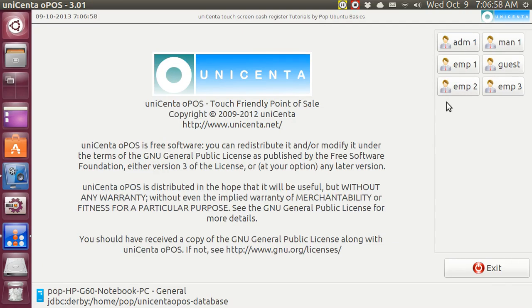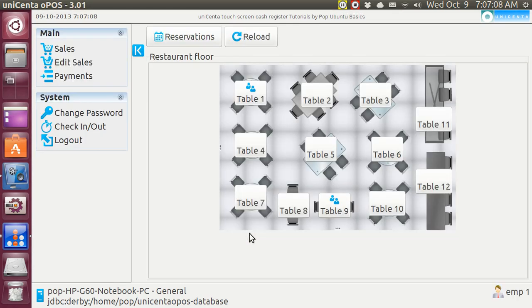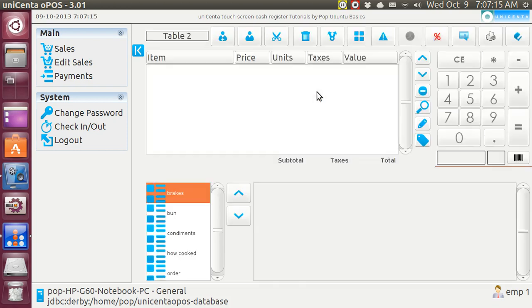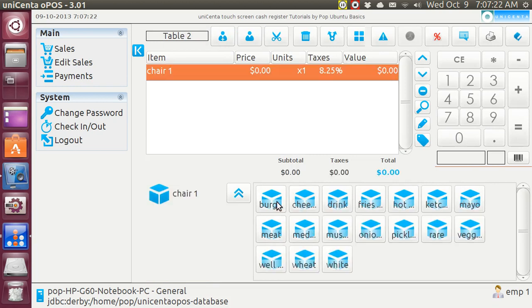When an employee comes to work all he has to do is tap on his icon. But now he's got to put in his password. As soon as he puts in his password he can begin work. Sure enough he walks in the door and there's a brand new customer. The customer makes an order.